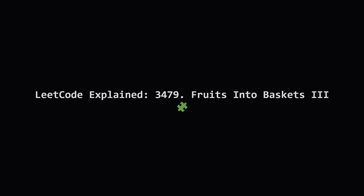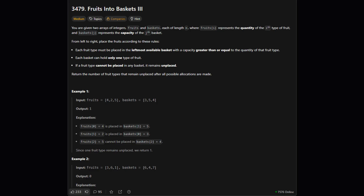Hey everyone, welcome back. Today we're tackling a problem called Fruits into Baskets 3. It sounds simple, but it's about efficient allocation with some tricky rules. We'll break down the problem and then explore two different ways to solve it, from a clever trick to a powerful data structure. Let's get started.